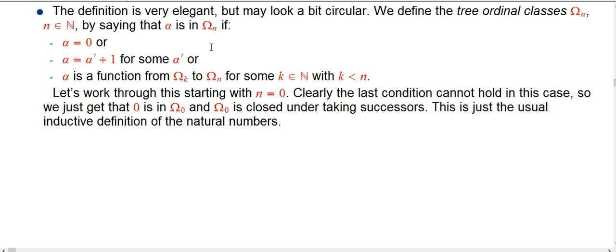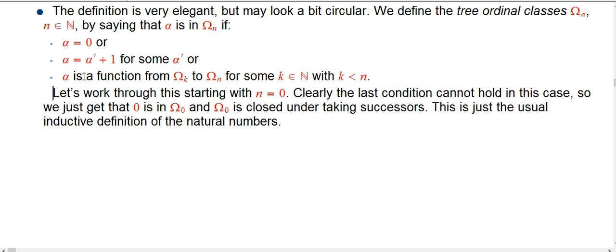Each tree ordinal class is closed under successorship. The interesting one is that alpha could be a function from omega_k to omega_n for some natural number k strictly less than n.